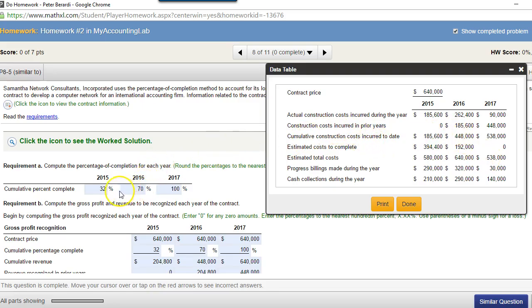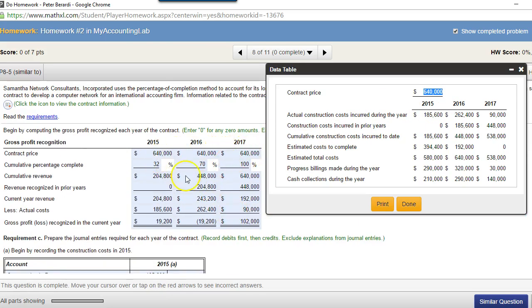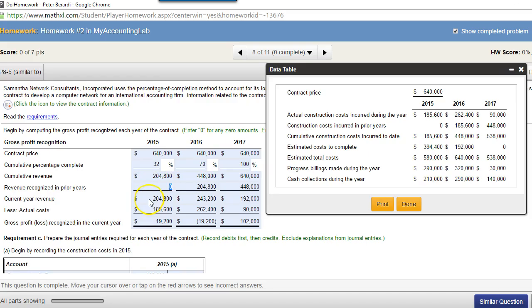That's how you calculate percentage of completion. We do this because we have to figure out how to recognize revenue — we're going to recognize it based on the percentage of completion method. The contract price is $640,000, the same for every year. Applying the 32% for year one gives us $204,800. The project started in 2015 so there's no recognized revenue from prior years. Therefore, current year revenue to recognize is $204,800 less actual costs of $185,600, giving a gross profit of $19,200.